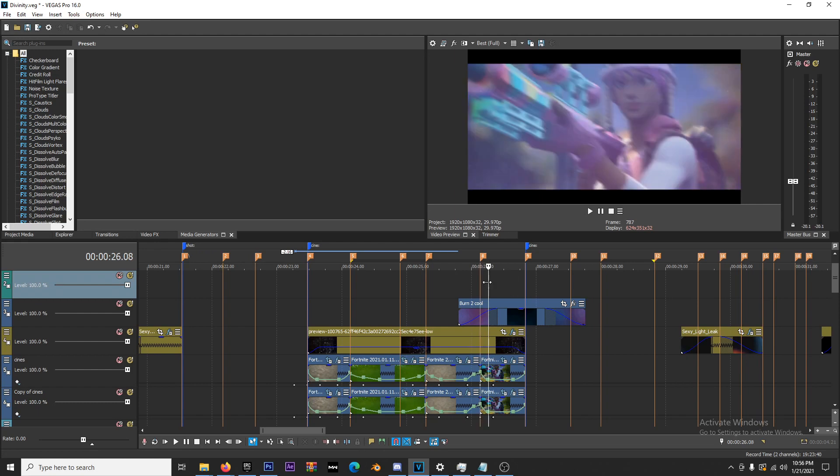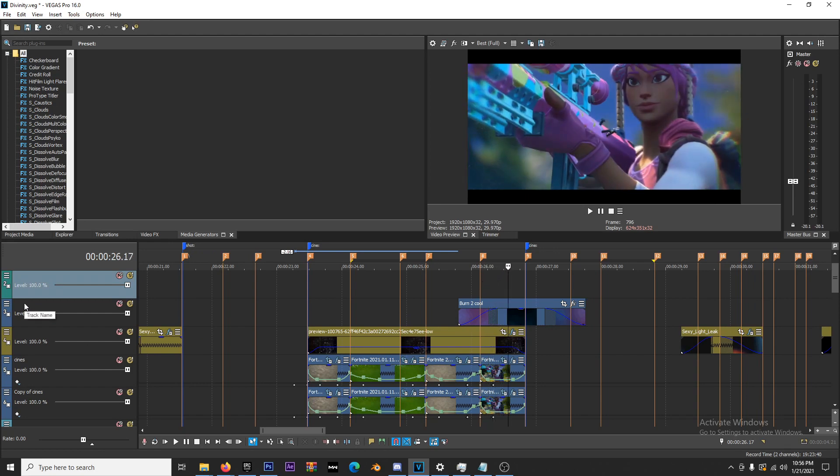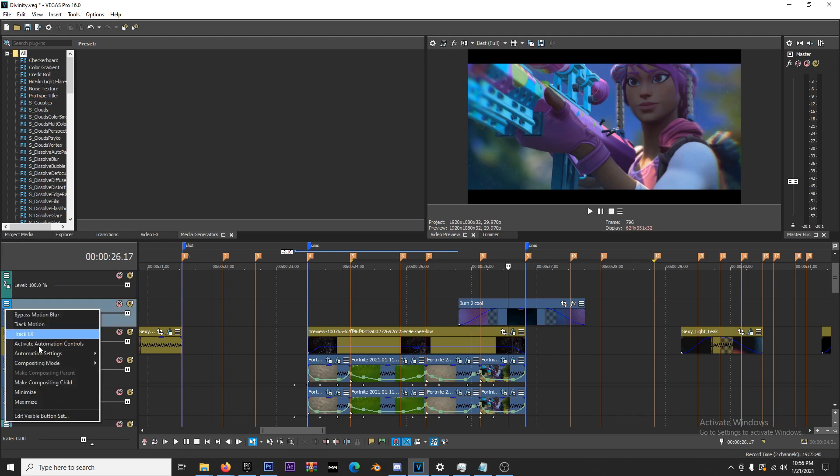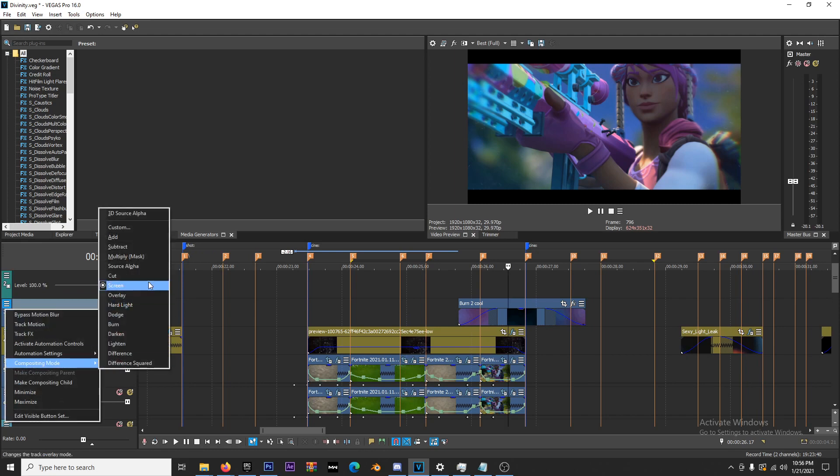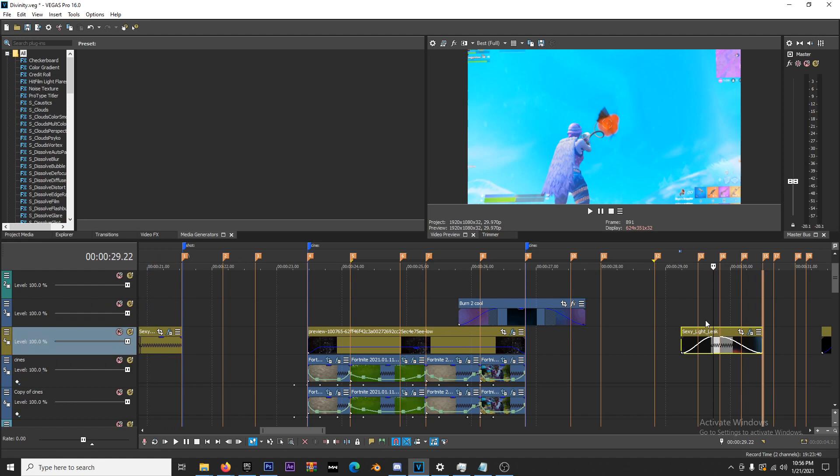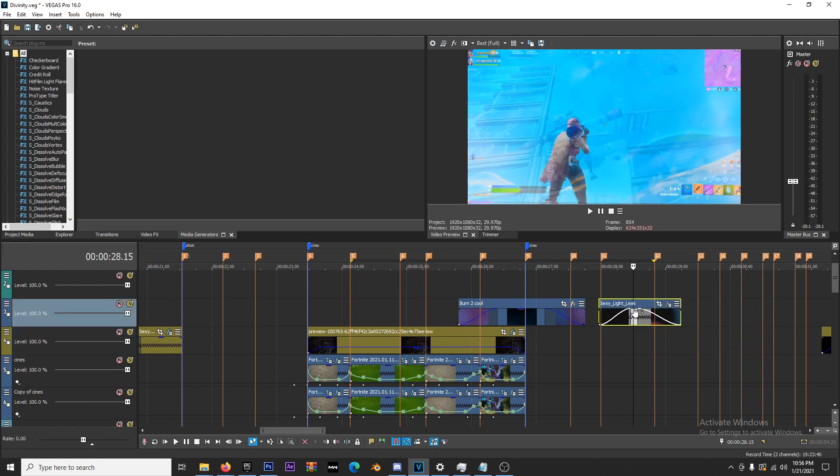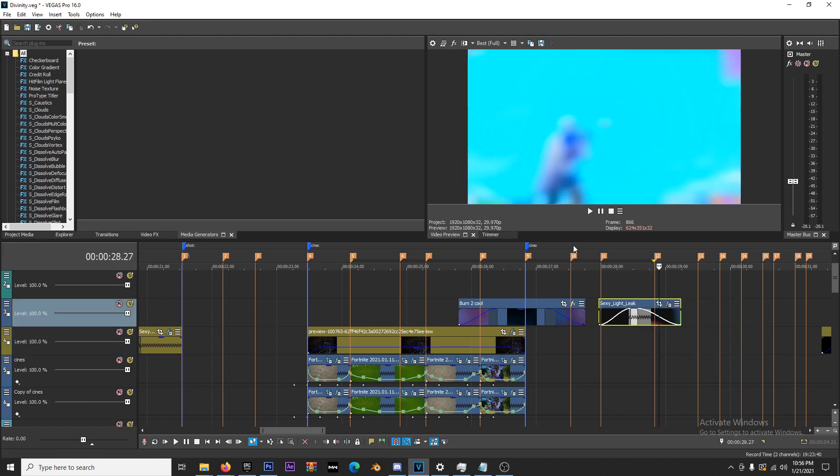Mainly use this for transitions. One more thing: when you change the compositing mode to Screen, you can put other overlays on that track and it'll do the same thing.